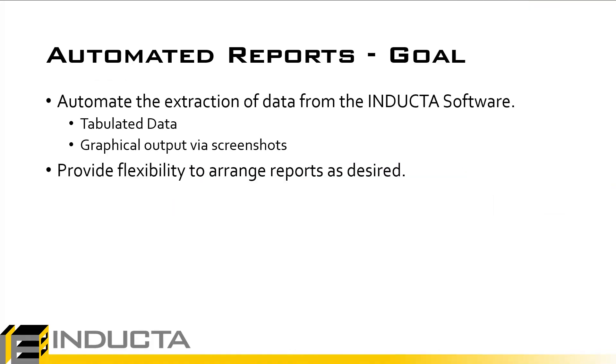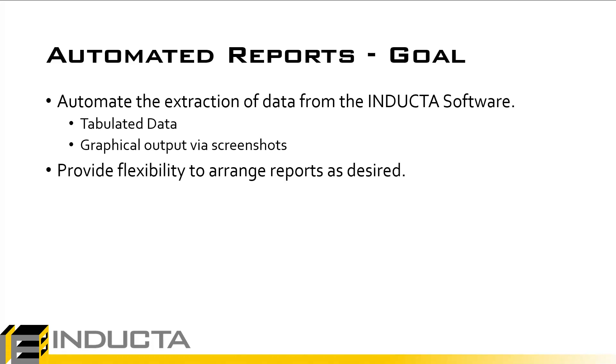The aim of this tool is to essentially automate the extraction of data from the INDUCTA programs and combine it all into a report. The programs have always been able to create individual reports, but the engineer would have to extract these reports out one by one and then combine them manually into a single file, and the same goes for any graphical output or screenshots. Screenshots had to be manually taken and put into a final report manually. This entire process has now been automated.